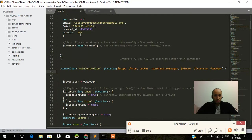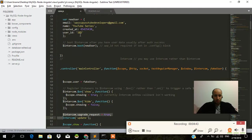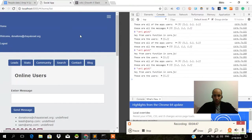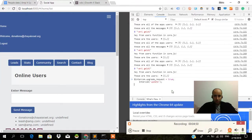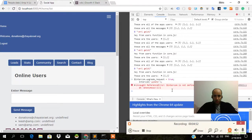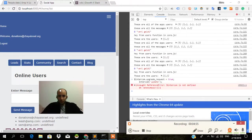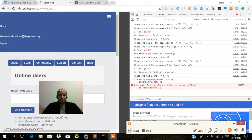This is the intercom dot boot new user. Let's try that. 'Dollar intercom is not defined.' Okay. We'll figure this out in another video.